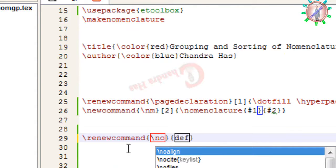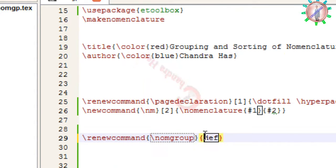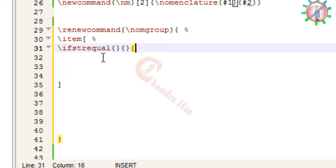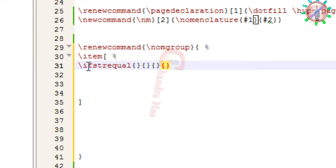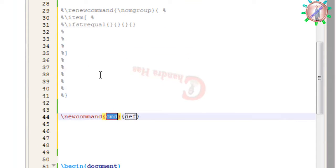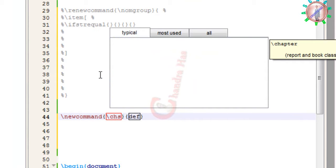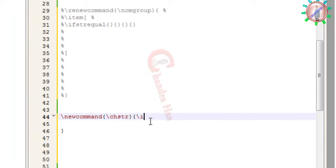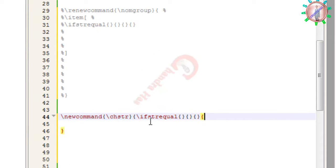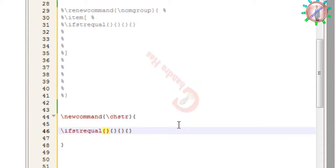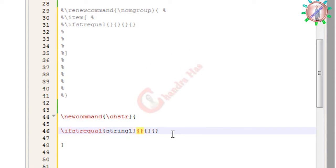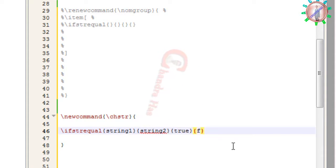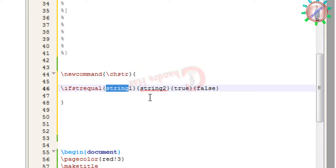For that we will have a command normgroup, and in the second curly bracket we will use ifstrequal. First let us understand this command. I will write a new command and in the second curly bracket I will write ifstrequal. It has four curly brackets: in the first write string one, the second string two, the third true, and the fourth false.